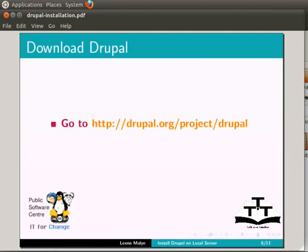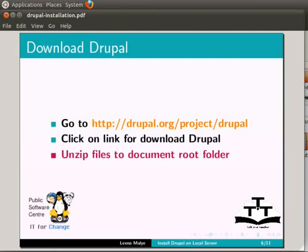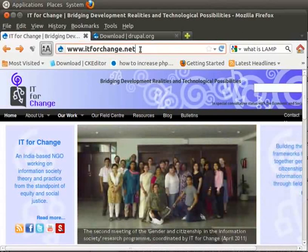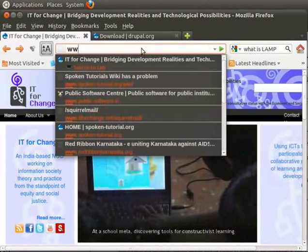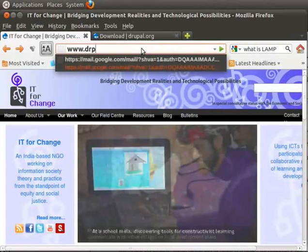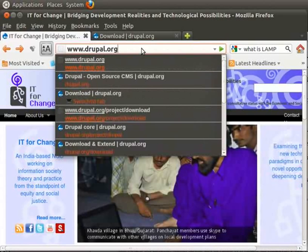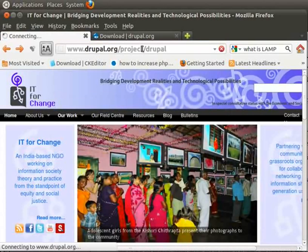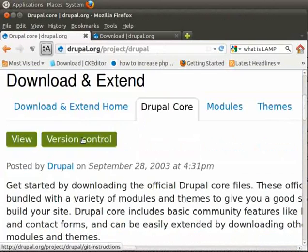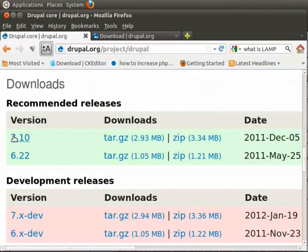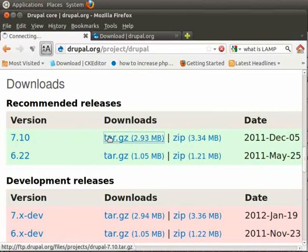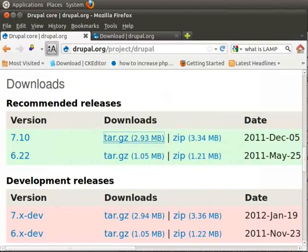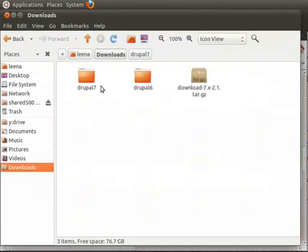Let's start with downloading Drupal. Go to this URL and download Drupal latest version and we will unzip files to document root folder. Open your browser and go to this URL www.drupal.org/project/drupal. Now, on this page, go down further under downloads, you will see Drupal version. Download Drupal 7 and next to it, there is tar.gzip and zip file. Download either of these and save it in your system. I already have it downloaded.